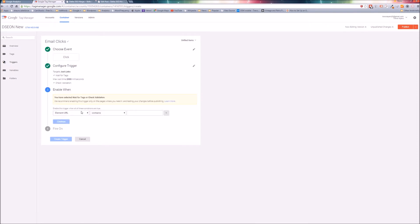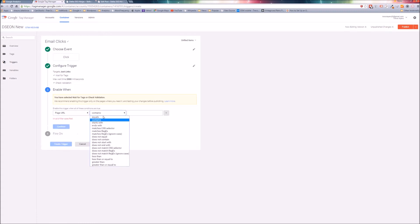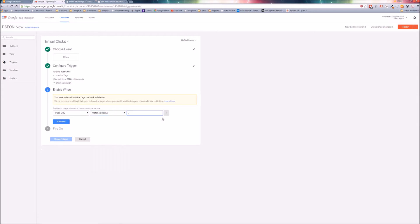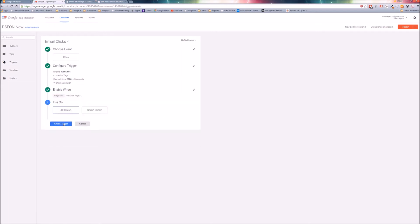Now we're going to need two triggers, and the triggers are going to use that variable, which is why we're doing this in this order, just like tags are going to use the triggers. So triggers, we're going to do a new trigger. Let's name this one email clicks. Choose event, we're going to do a click. Not all elements, you want to change that to just links. So configure trigger, just links. Leave these validation defaults. Maybe you can change your max wait time, but typically 2,000 milliseconds is good. Continue.